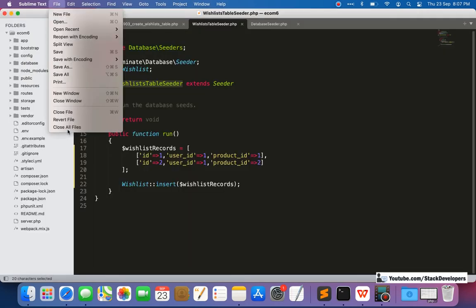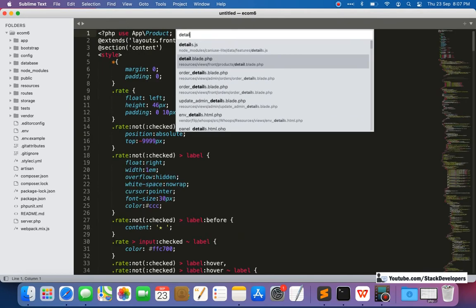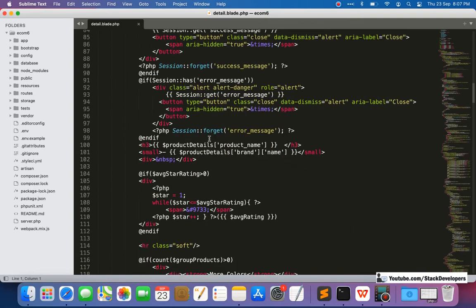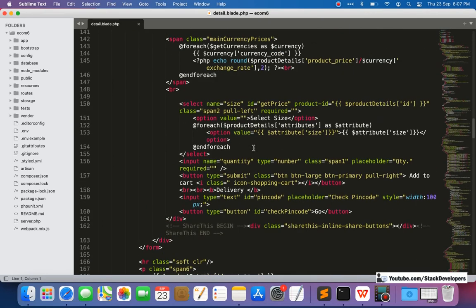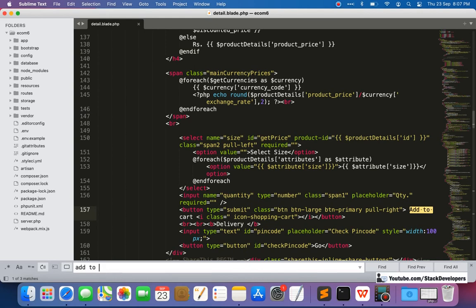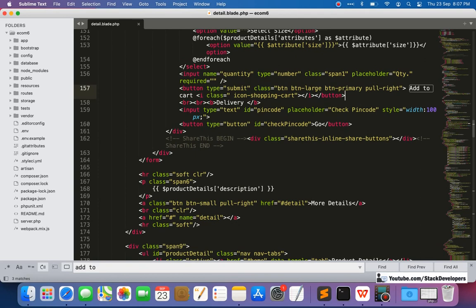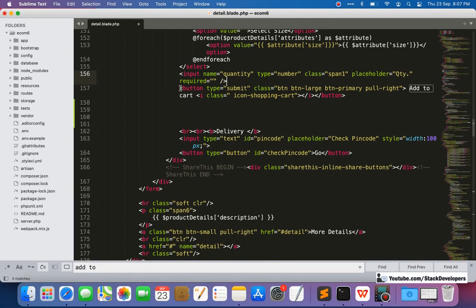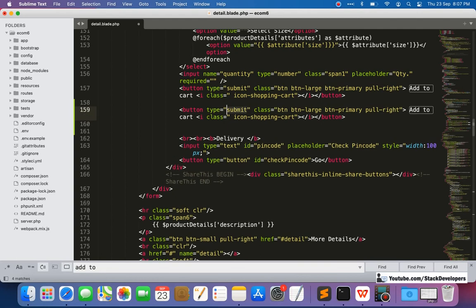Let's start. First, we are going to update the detail page. I'm going to open the detail blade file, close the earlier files, and open the detail blade file. Here I'm going to add the wishlist button after the Add to Cart button. I'll copy that button for the wishlist and make it type button, updating it with the help of Ajax.